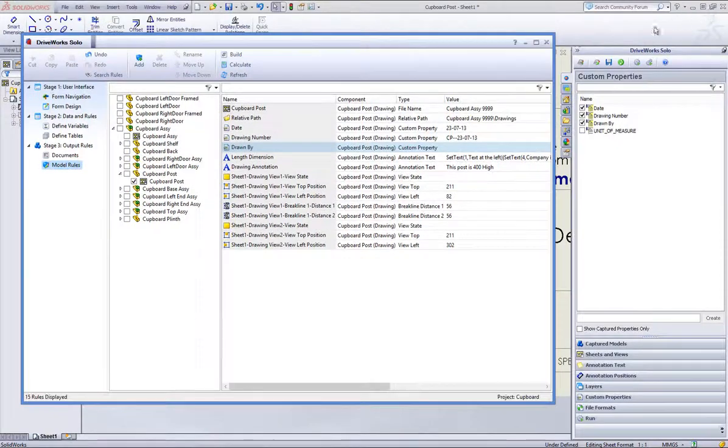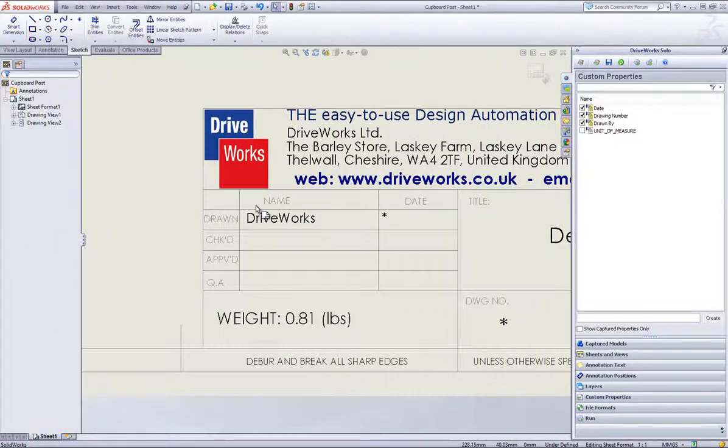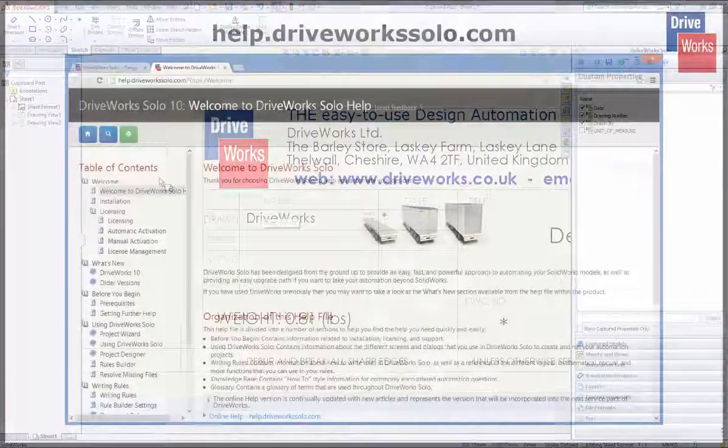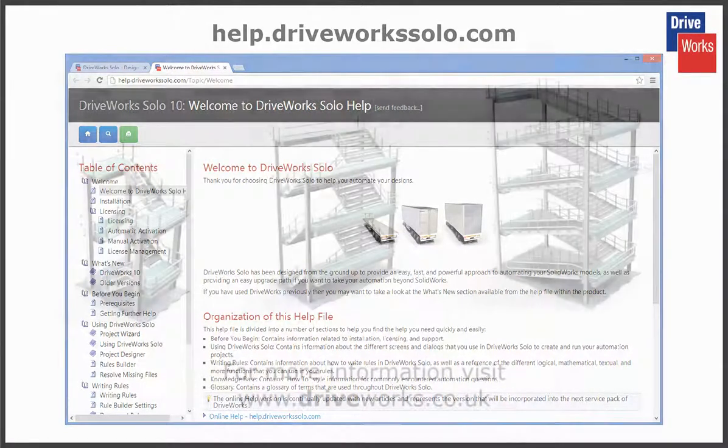For more information, click on the help button at any time whilst using DriveWorks Solo, or visit the online help file which can be found at help.driveworksolo.com